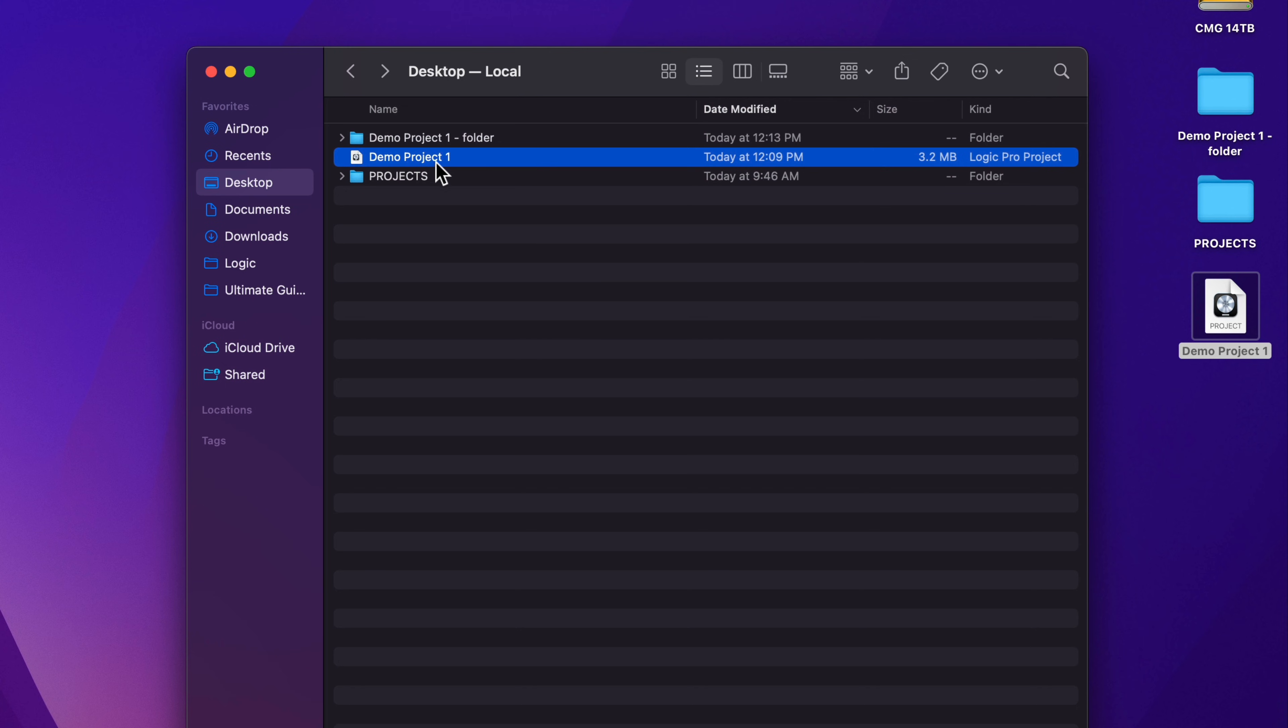If I double click on this project package, it's just going to open up logic, it's not going to open up a folder. However, there is a trick where you can sort of explore the content inside of your project package.